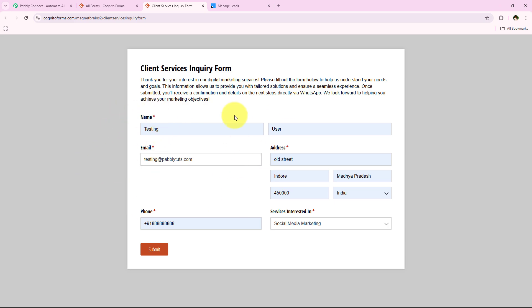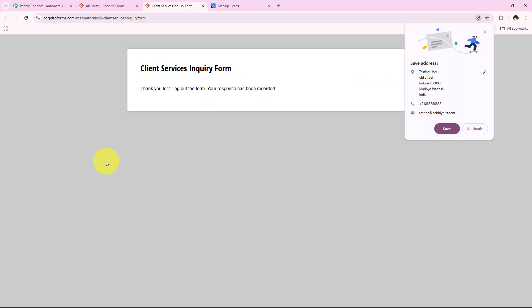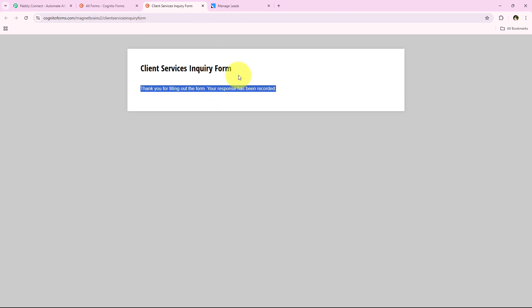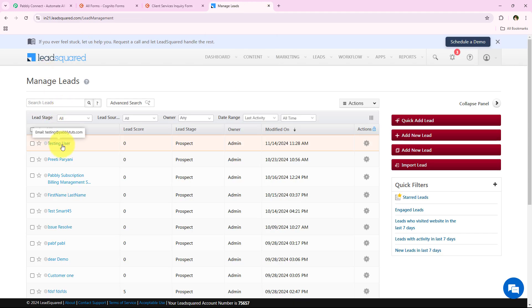Let's say that my name is Testing User and I am going to fill in this form. I am going to enter all the details and click on submit. Yes, you can see 'Thank you for filling out the form.' We have successfully filled out the form. Now I am going to open my LeadSquared CRM, and yes, you can see a new lead has been created with the name Testing User and the email testing@pabbly.com. We have successfully created a new lead without any manual efforts.